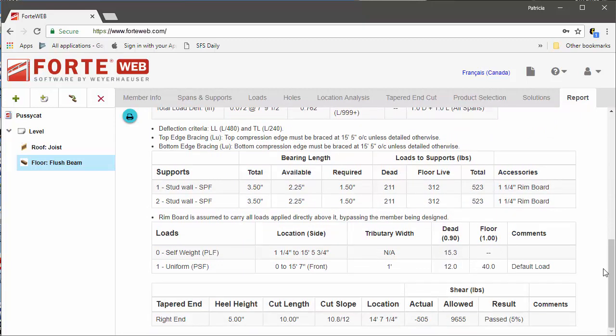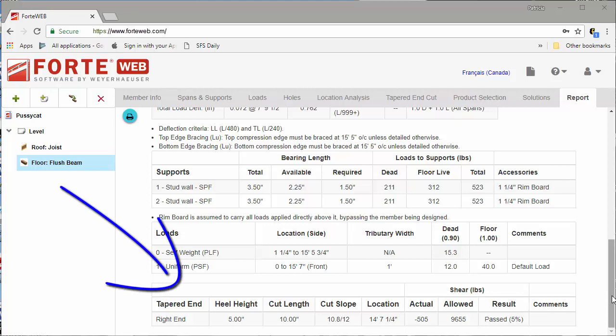Next, let's look at importing members into ForteWeb using XML file import. You are able to export XML files containing member information from either R Javelin software or MyTech's Sapphire Structure software.